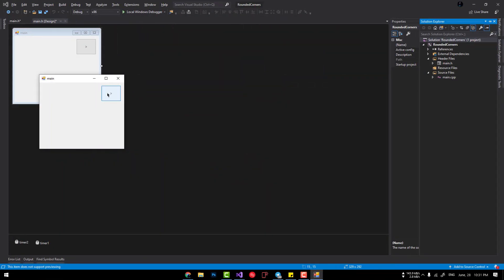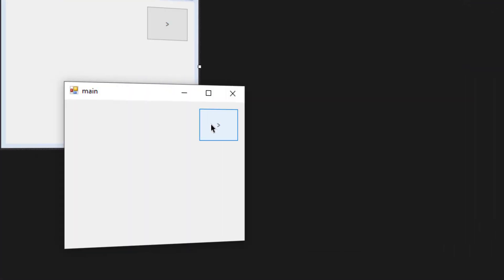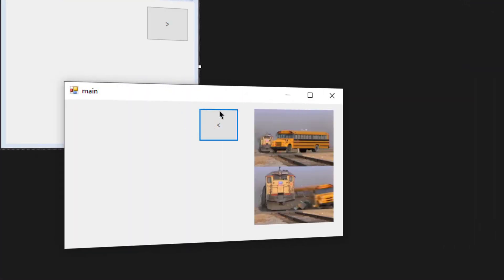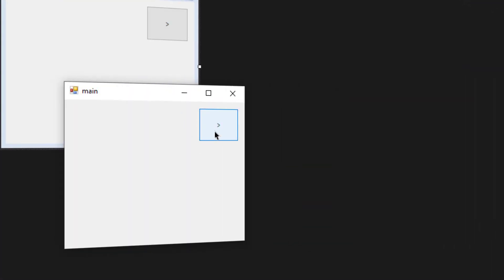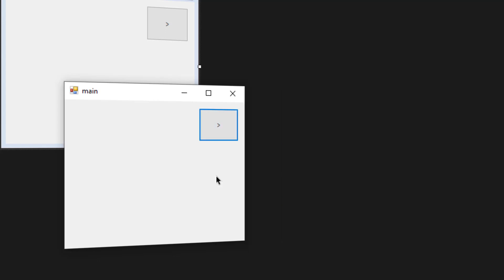Hey guys, welcome back to another great video. This is what we're going to build at the end of this video — we are going to animate a form so that when we click on a button it can resize and show us additional content, and we can click the button again to collapse the window.